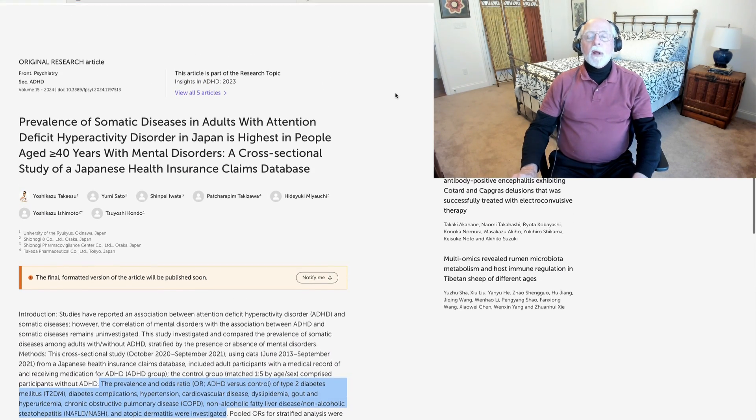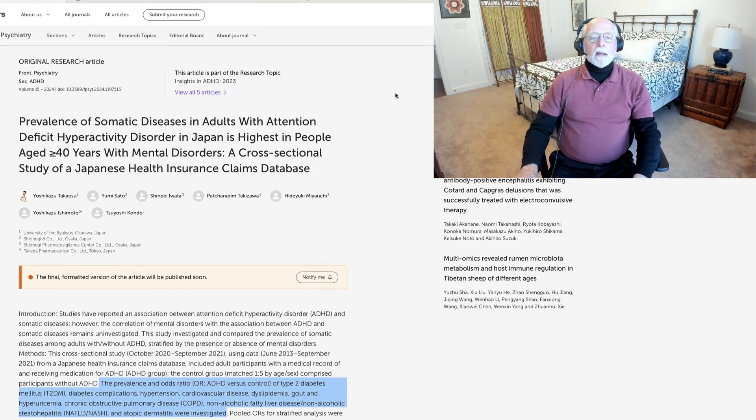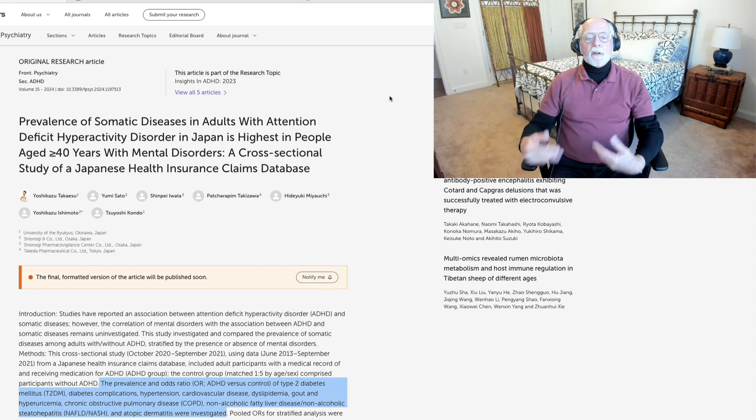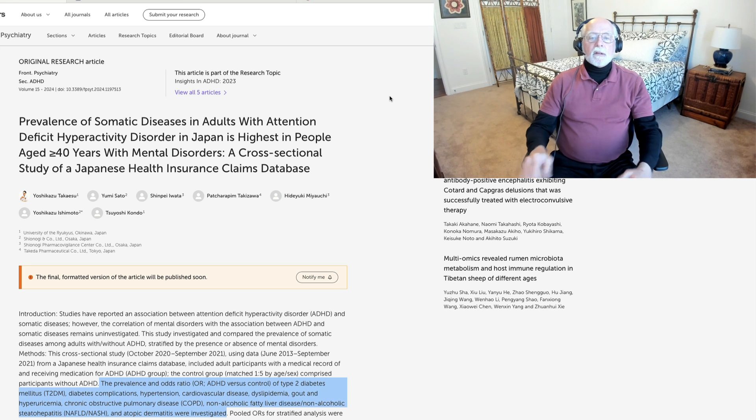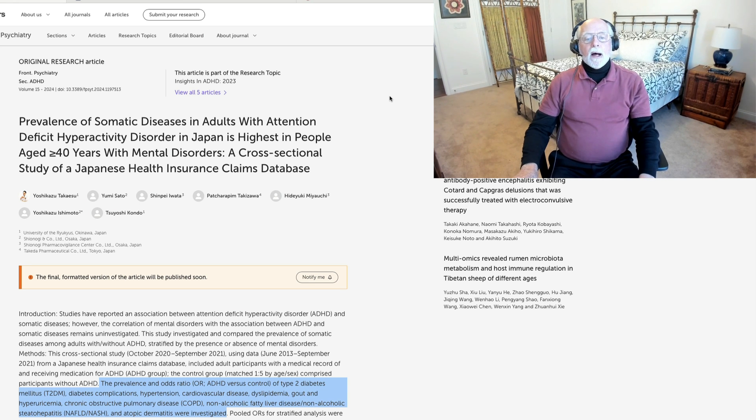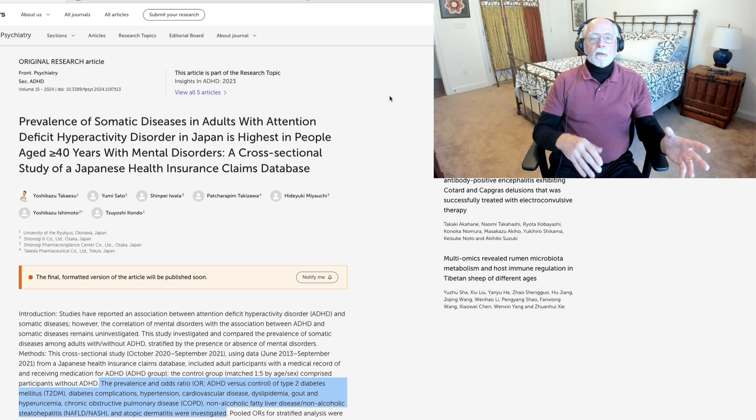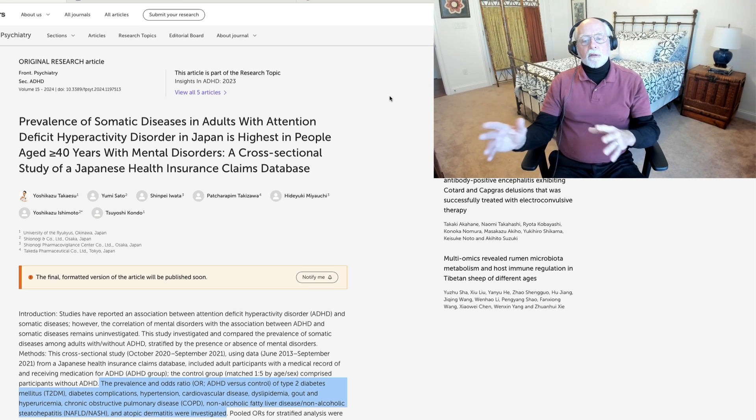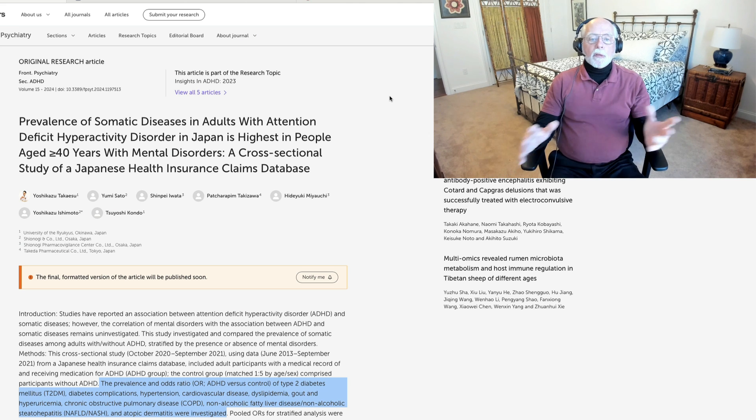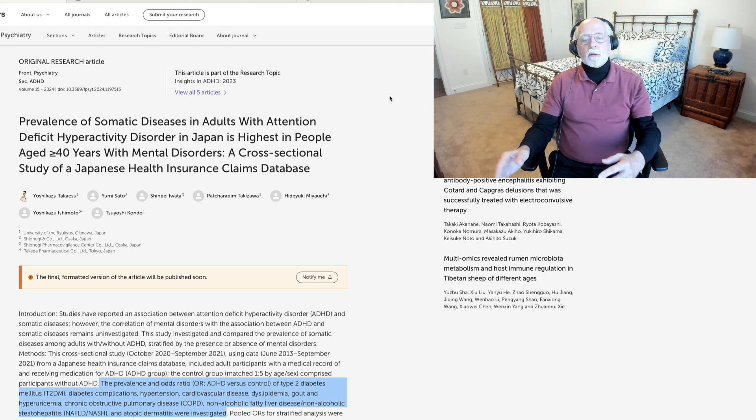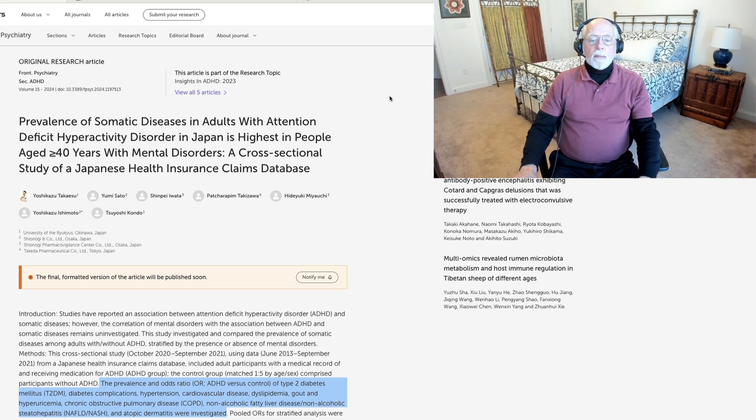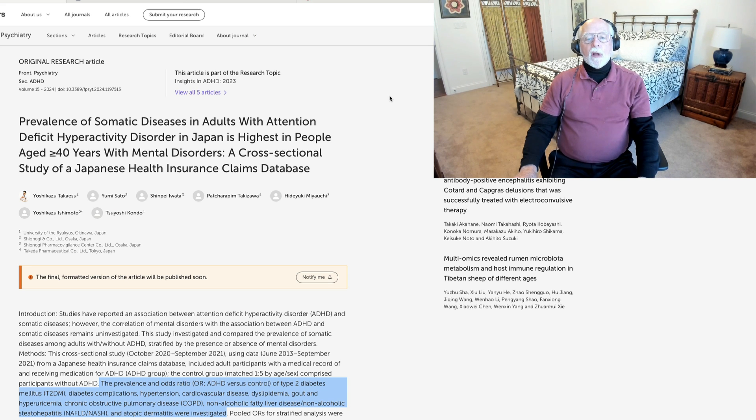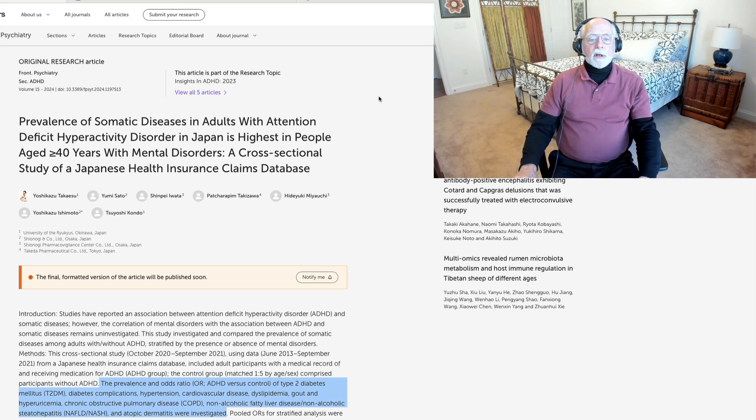We're going to start with this paper out of Japan, published in Frontiers in Psychiatry. It's about the prevalence of physical somatic complaints and diseases in adults with ADHD in Japan. They concentrated, of course, on comparing younger versus middle-aged versus older adults, both those with ADHD and control groups. As you can see from the headline here, they found the highest rates in people over age 40. Now, that's not going to be too surprising. I'll have a comment on that in just a moment.